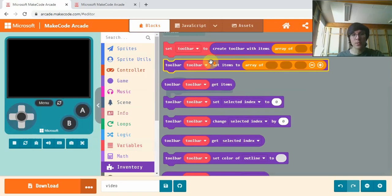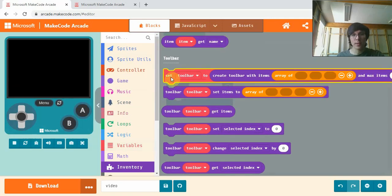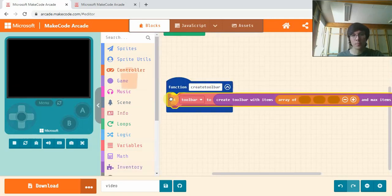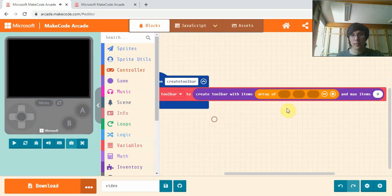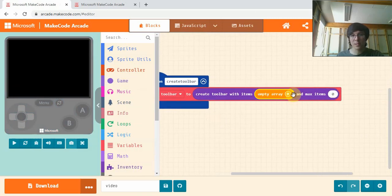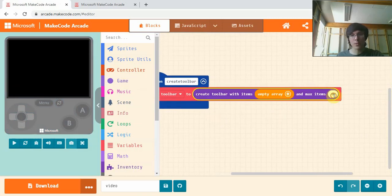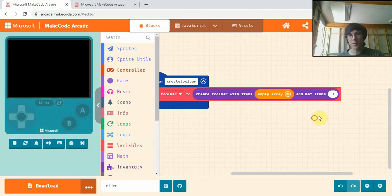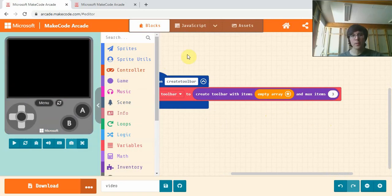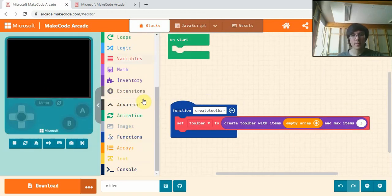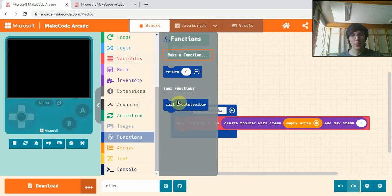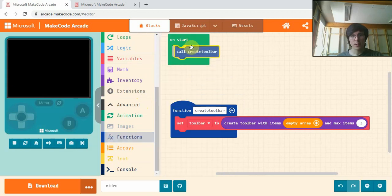What this function will do is just put the toolbar in the bottom corner of the screen. So if we go into inventory, scroll down, and get this setToolbar2. Drag that in. And we're just going to set it to an empty array. You can choose the maximum amount of items. I'm just going to put three, because three little ones in the corner there looks quite nice. And we'll drag this function into our onStart.